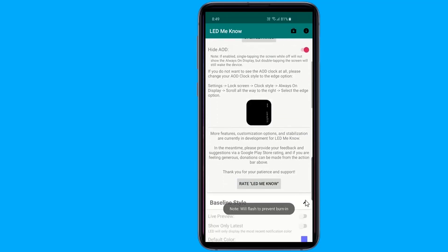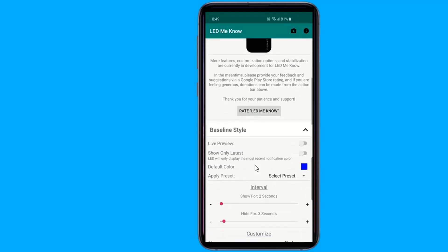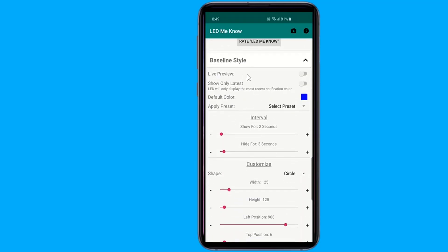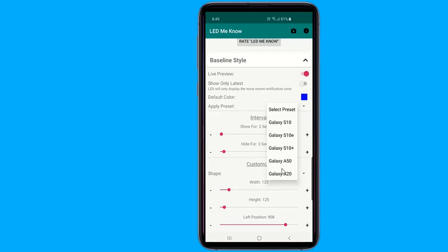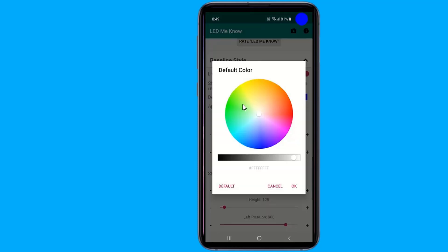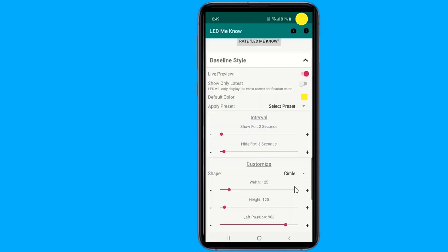You can customize the style of the notification LED, including shape, size, and location. Also, you can turn specific app notification LEDs on and off, and even set specific colors for each app.